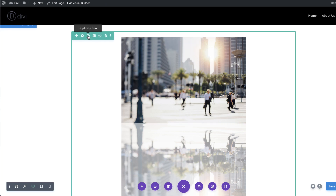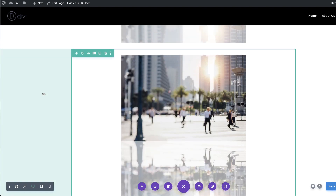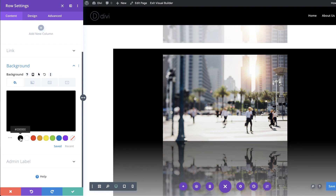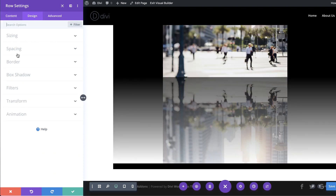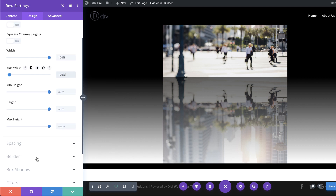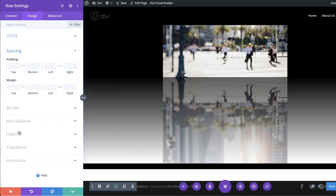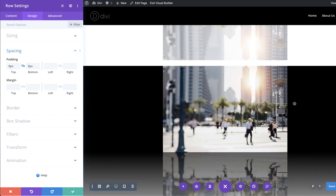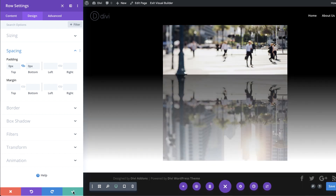So that's our first design complete. Now let's work on a second design for cases where you want a darker background color. I'm going to duplicate this row and make some updates. First I'll go to the row settings, click on Background, and add a dark background color. Then I'll go to Design > Sizing, set the width to 100% and the max width to 100% as well. For the custom padding I'll go to Spacing and set the padding to zero on the top and bottom.